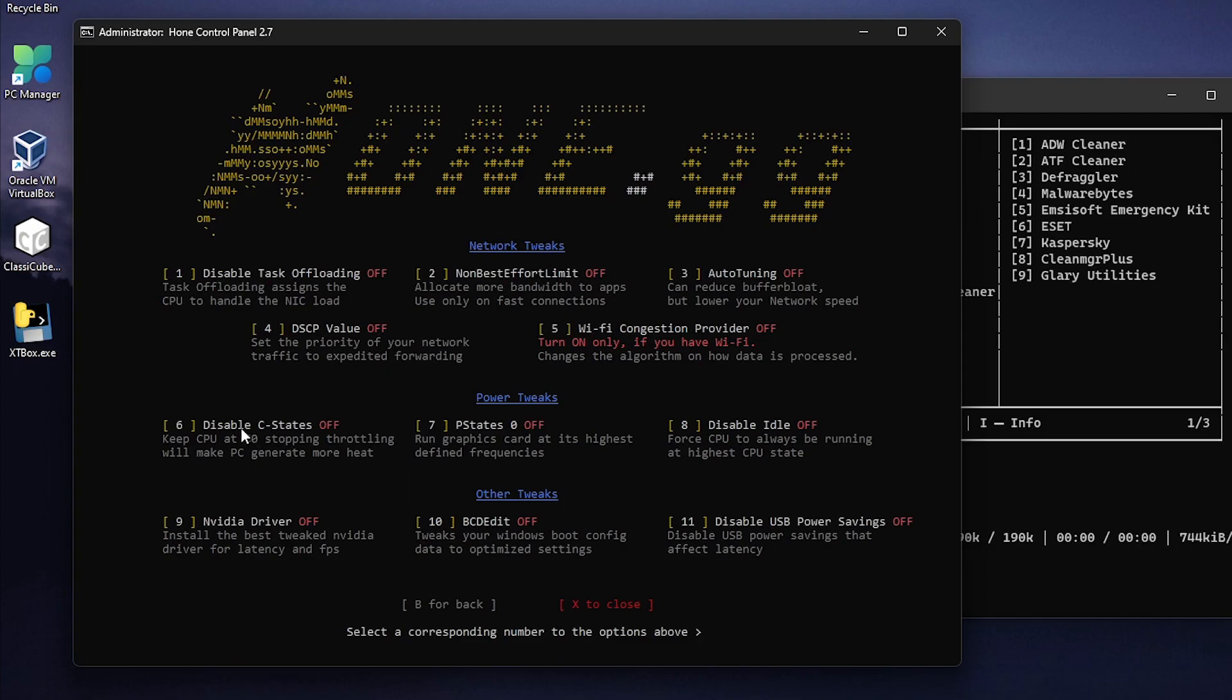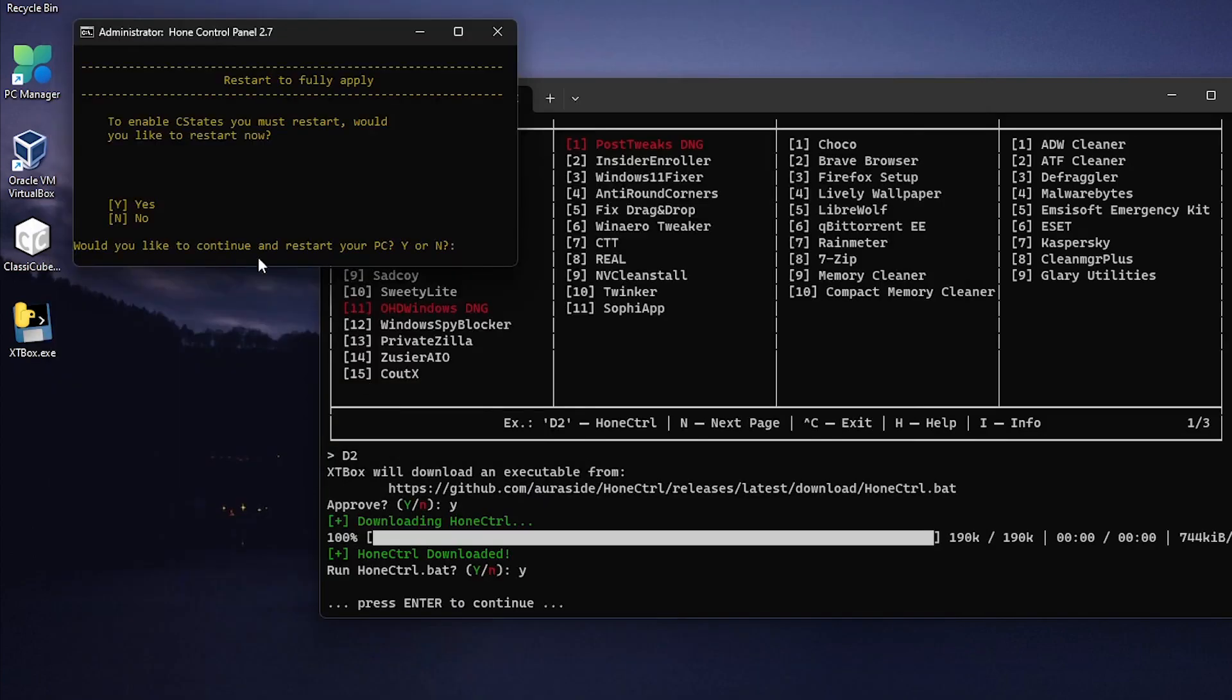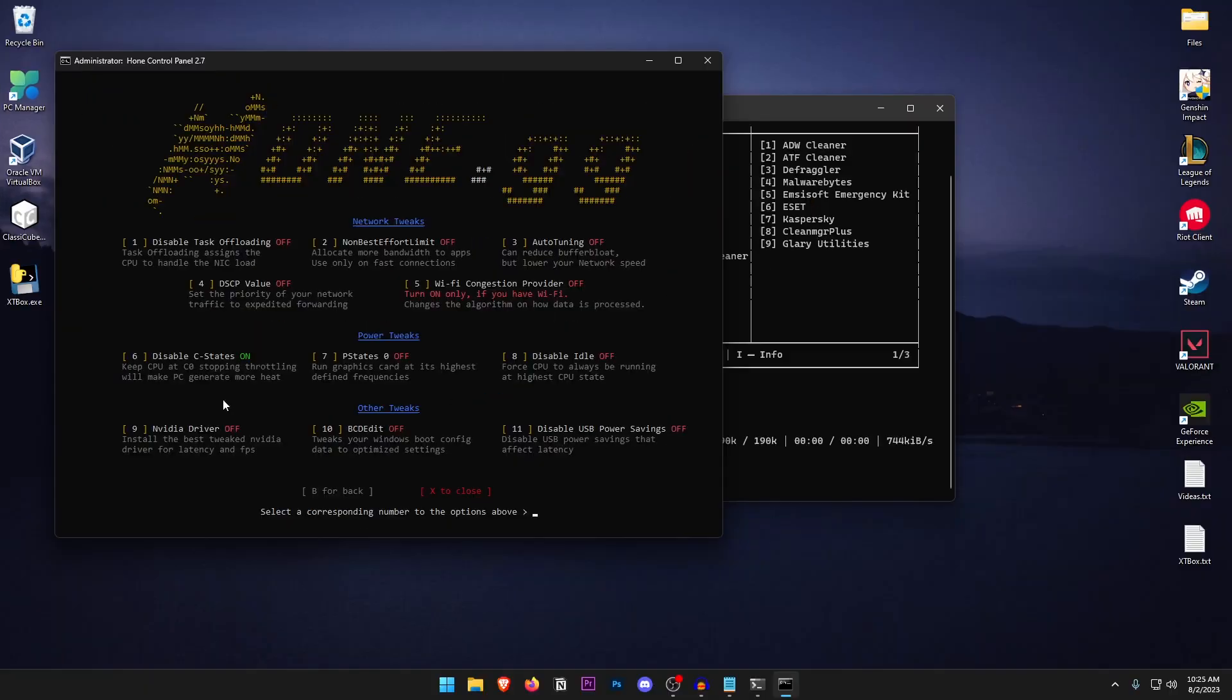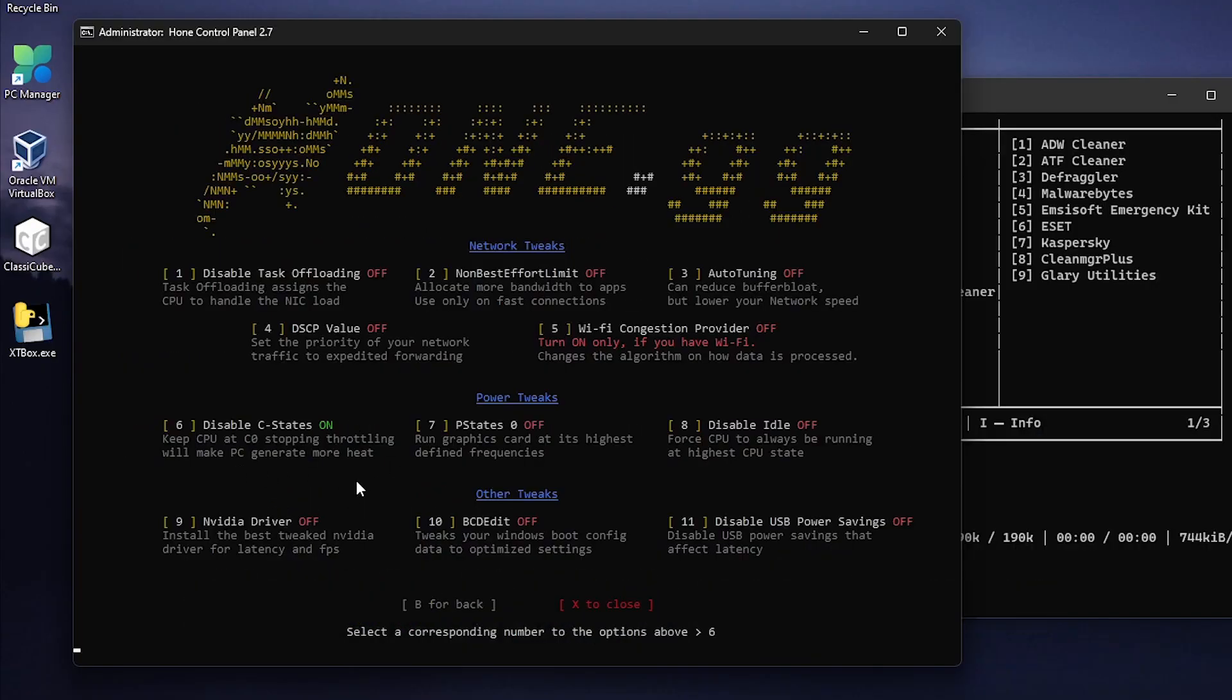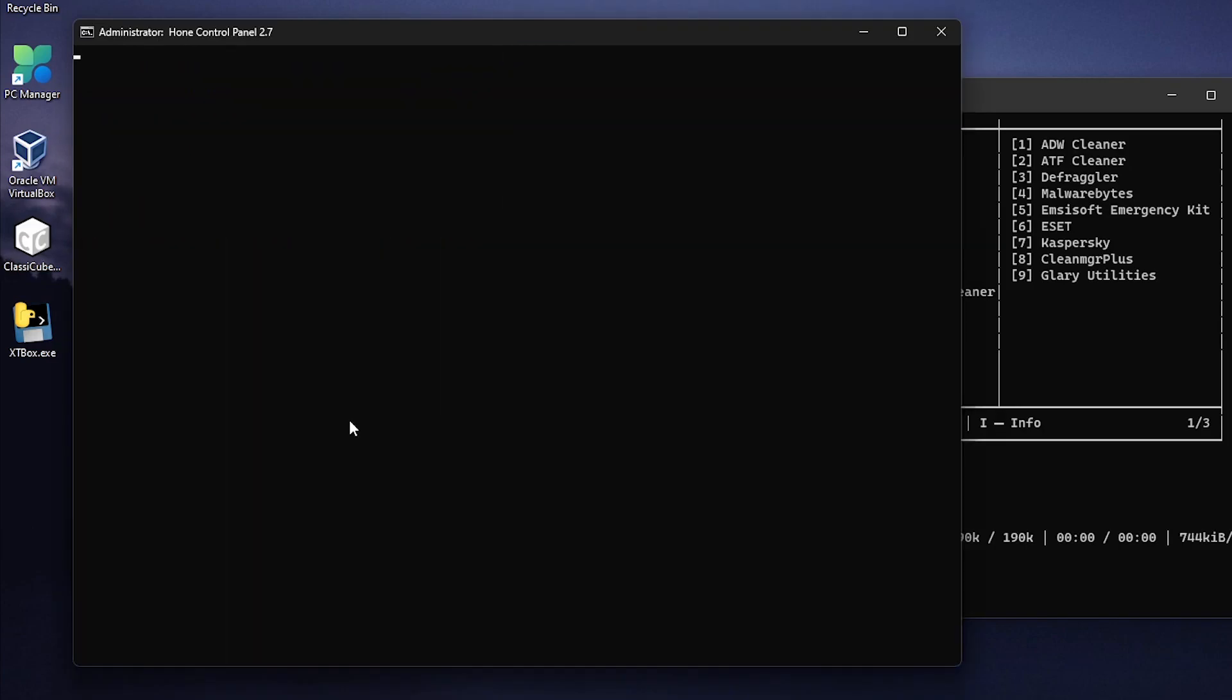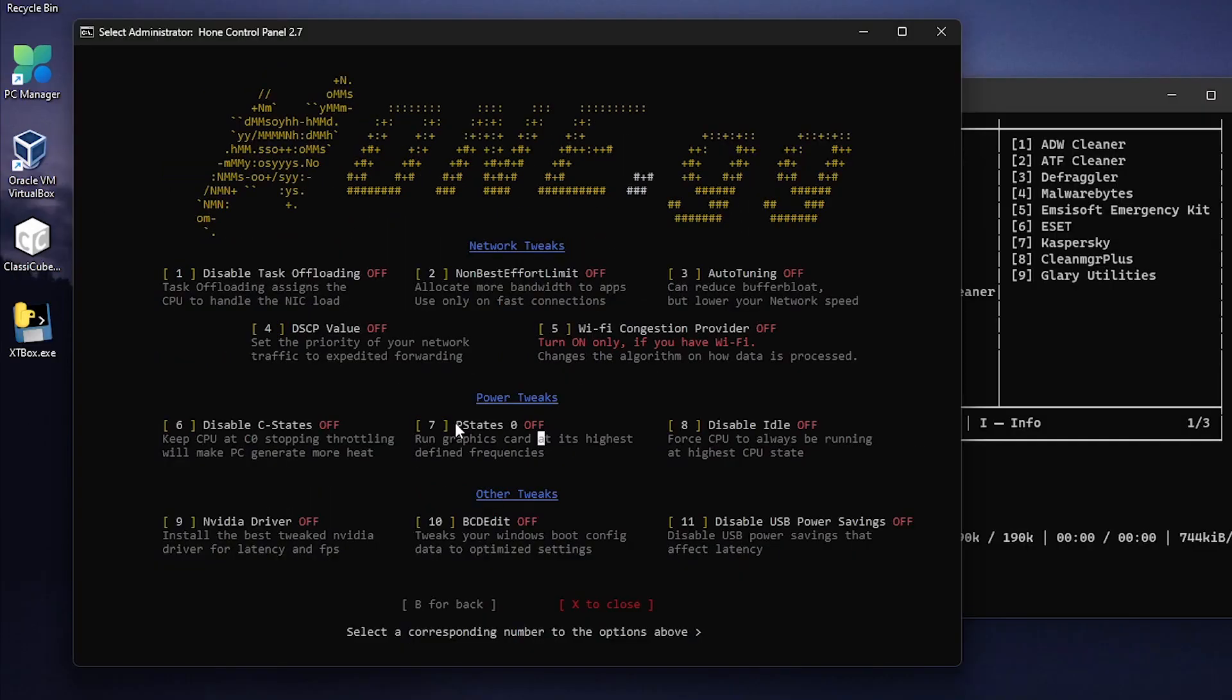Then as for the power tweaks just go ahead and disable the C state. So I'm going to go ahead and type in 6 and press enter. It's going to ask you to restart. Press N. We're going to be going ahead and restarting later on. Of course it goes ahead and keeps your CPU at C0 state. Stopping throttling will make the PC generate more heat of course yes. So if you are facing any heat up issues just go ahead and come back here, press 6 once again and then hit enter. Press N, do not restart. And as you can see that the C state is disabled. So I do recommend experimenting with this one. If you don't have a heat up issue then go ahead and turn it on otherwise turn it off.